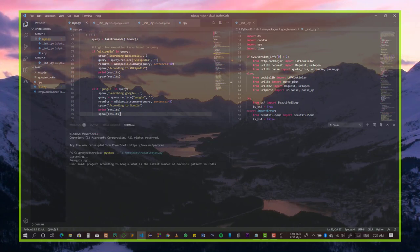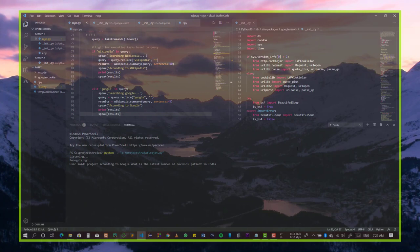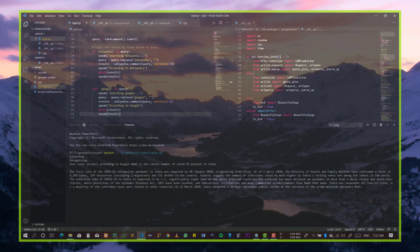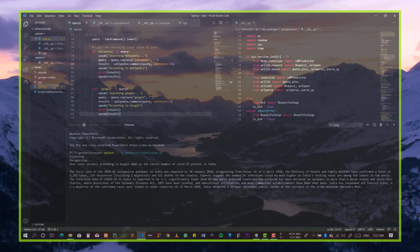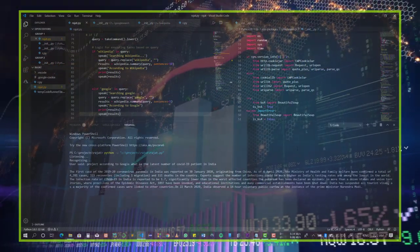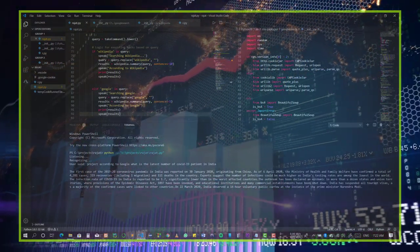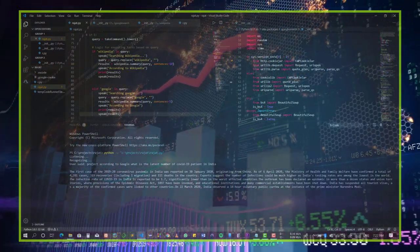Searching Google. According to Google, the first case of the 2019-20 coronavirus pandemic in India was reported on January 30, 2020, originating from China.